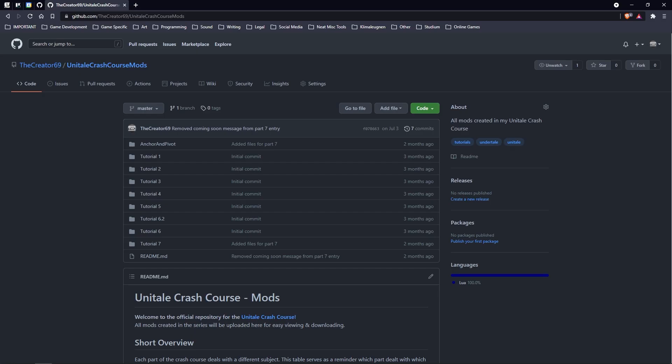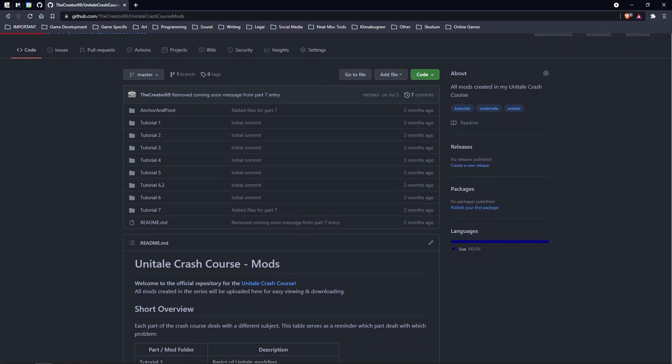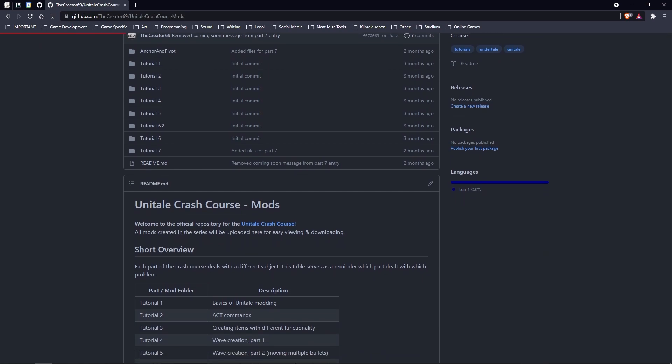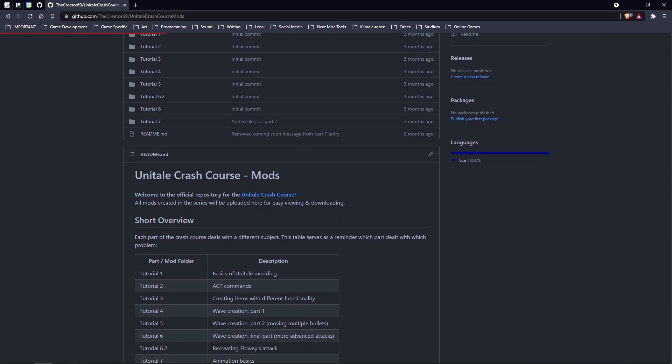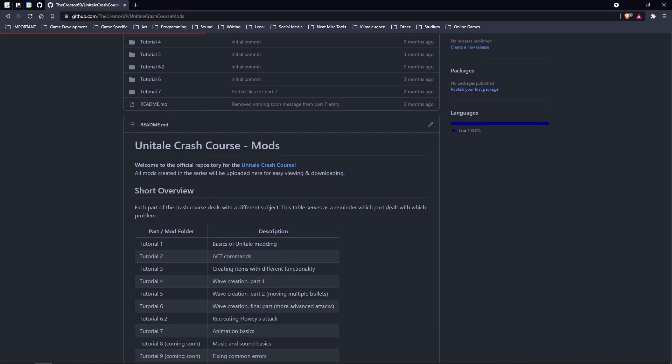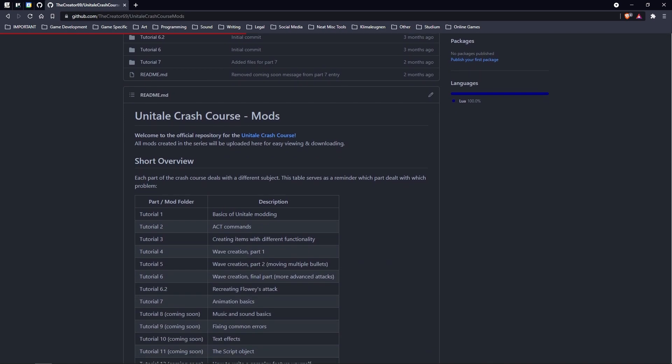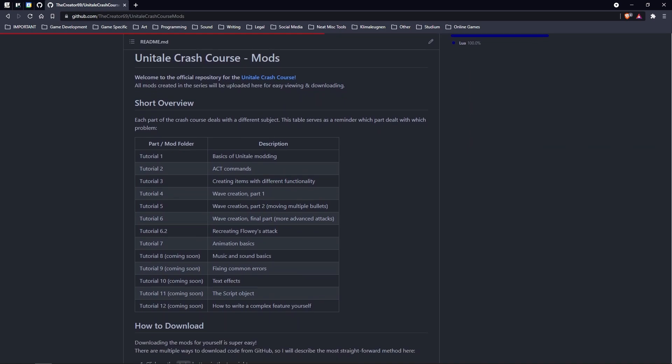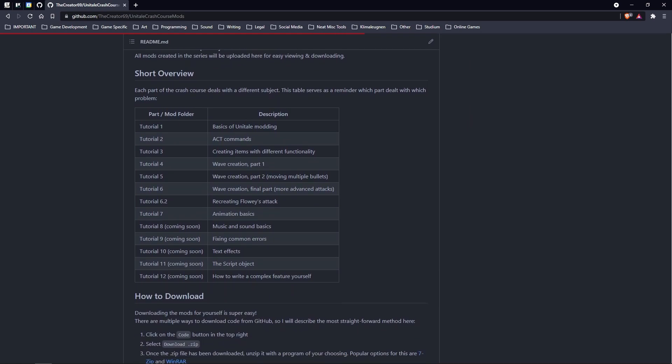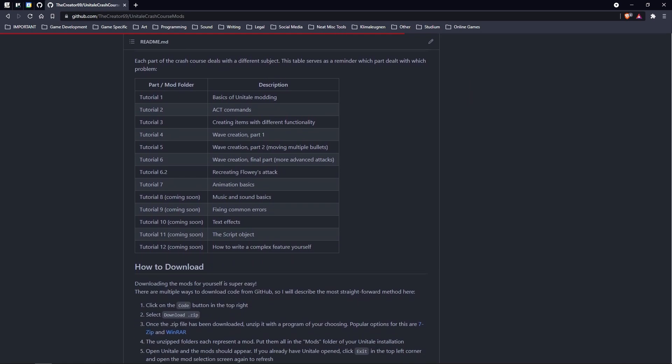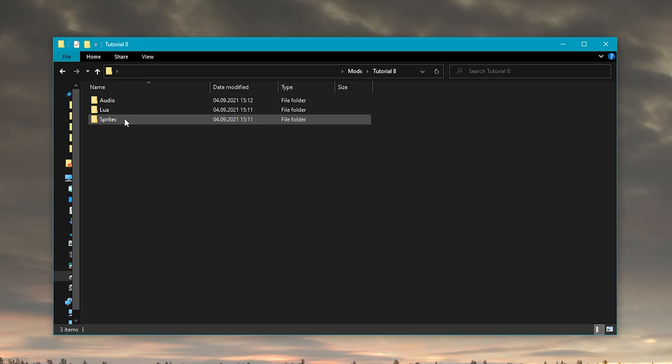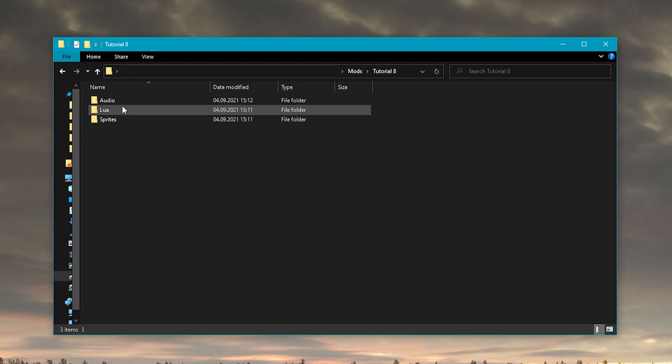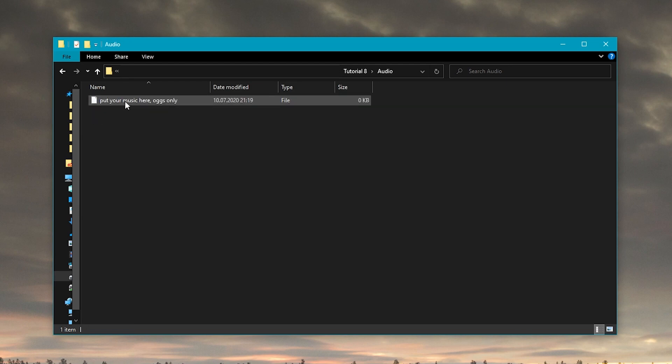If you download my Part 8 project from GitHub, you will find some OGG files in the audio folder already. If you're making your own project, that's the folder to put music files into. It's located right in your mod folder alongside the Lua and Sprite folders. There's even a file telling you to put music here. How nice!